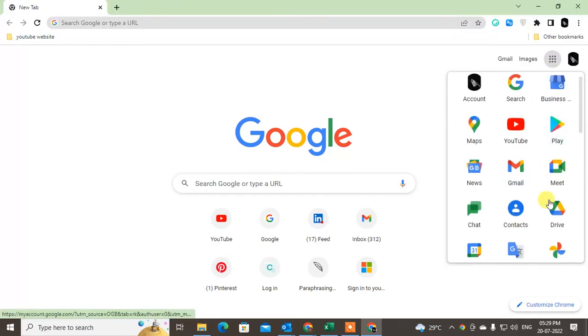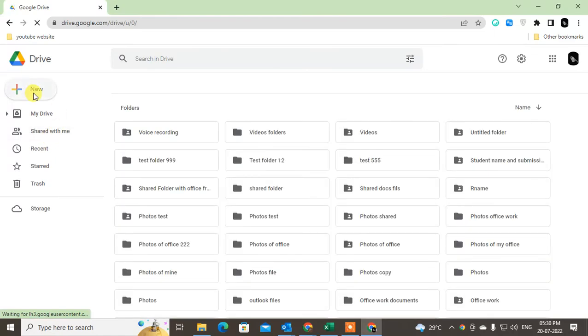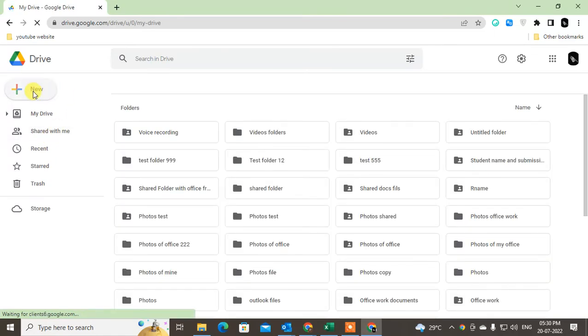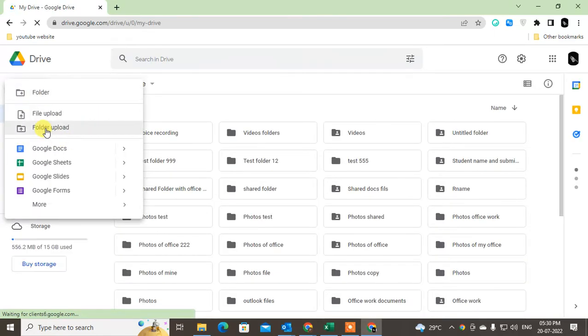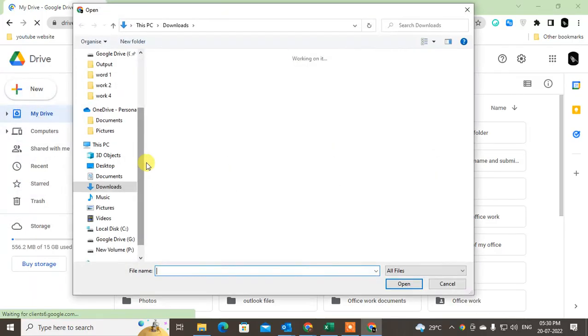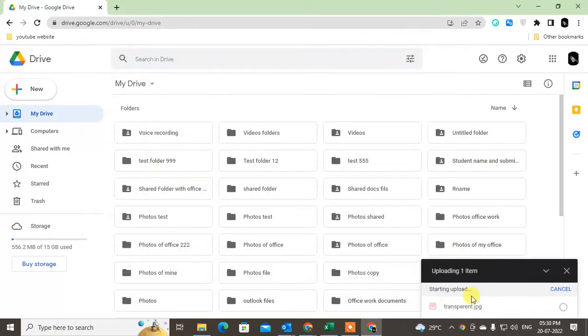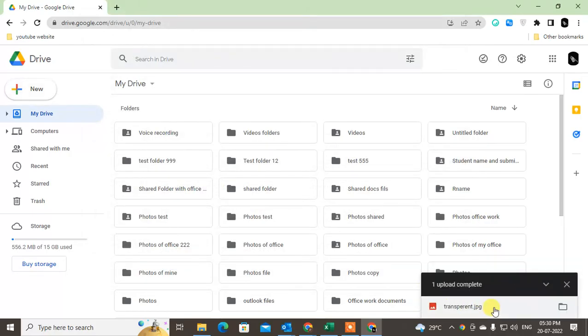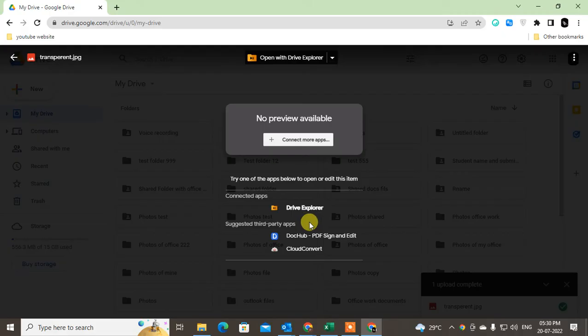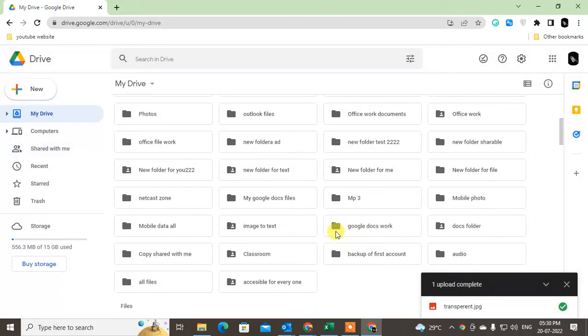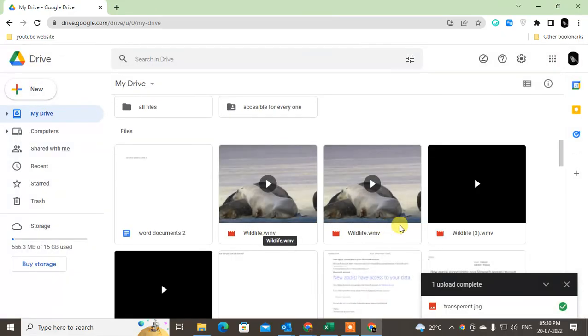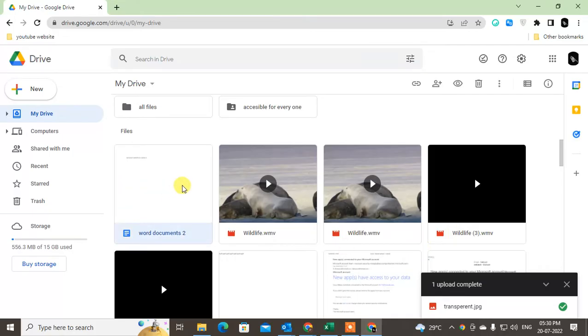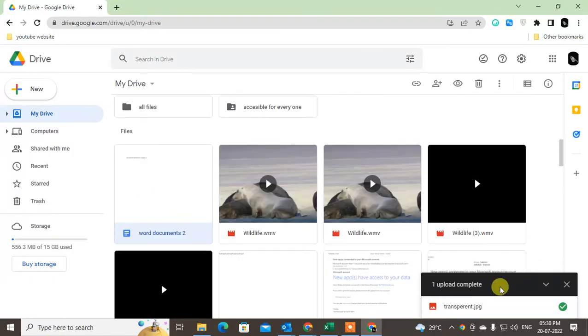Just log in with your Google account, go to the Drive, and upload file from here. You can upload a folder also; you can upload a file also. Select this file. This file has been uploaded. Now just click on it. Just find out this file here.